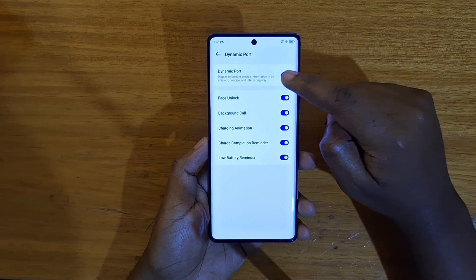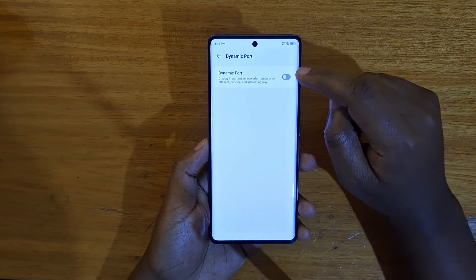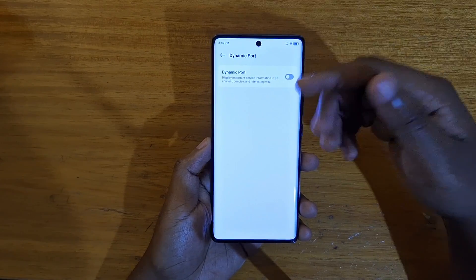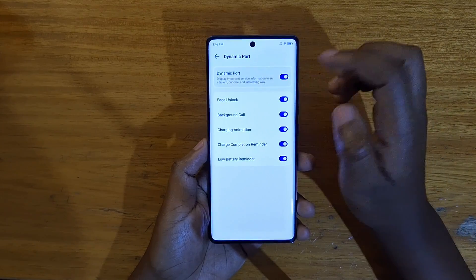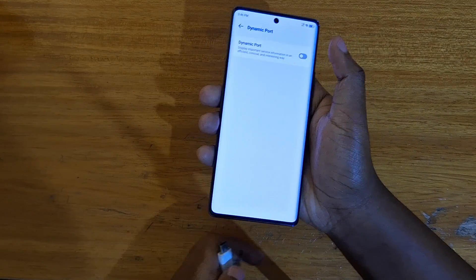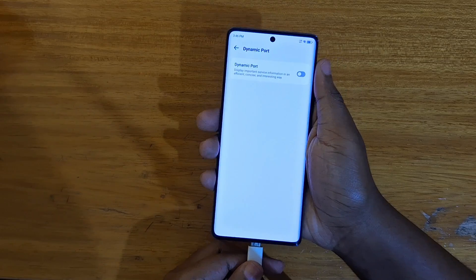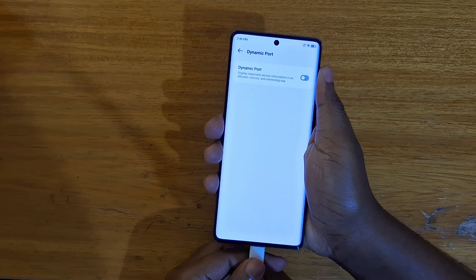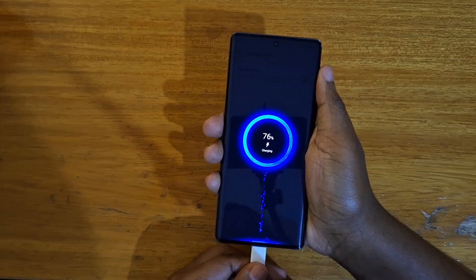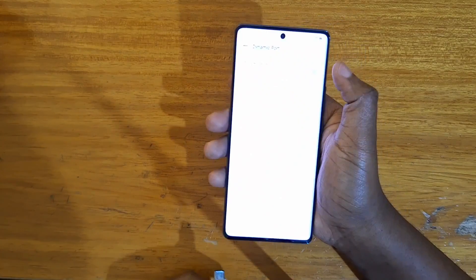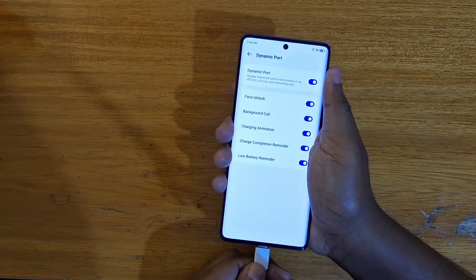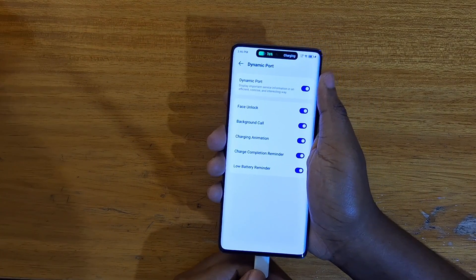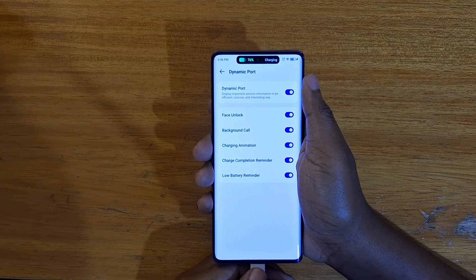You can just turn it on or turn it off. If I turn it off like that, you're going to see that if I plug in, nothing happens — you don't see the Dynamic Port. But if I enable it right there, you can see it. So that's how you enable the Dynamic Port.